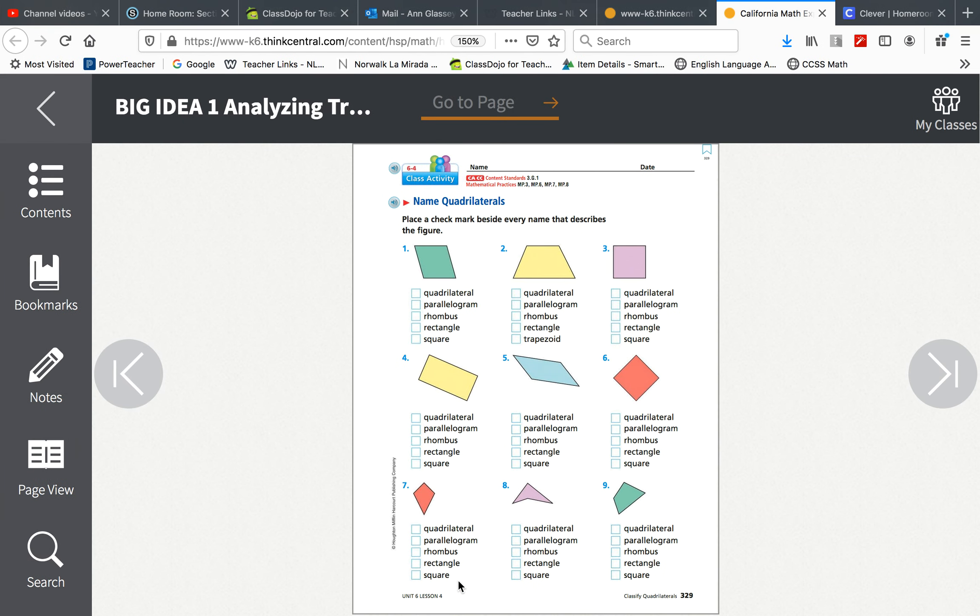This is your math lesson for May 13, 2020. You will need your math book, pencil, and eraser. Please turn to page 329.